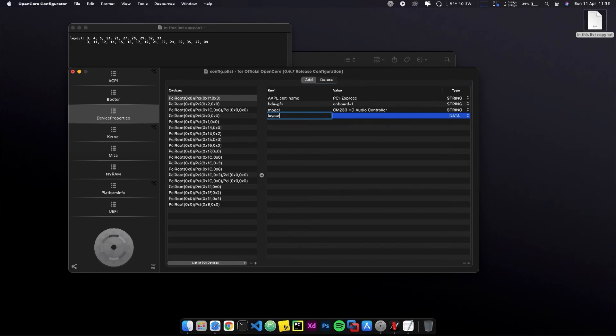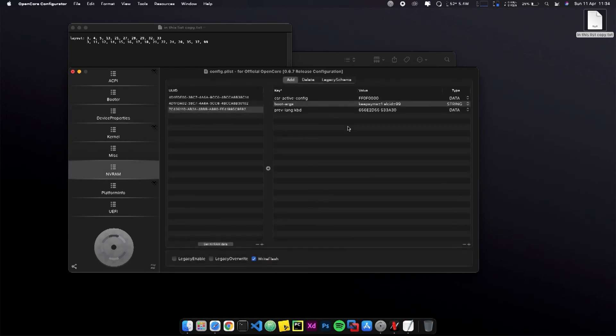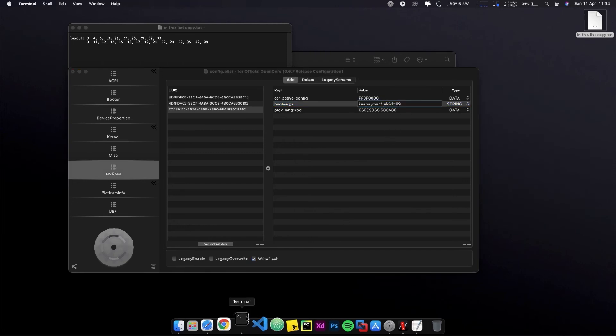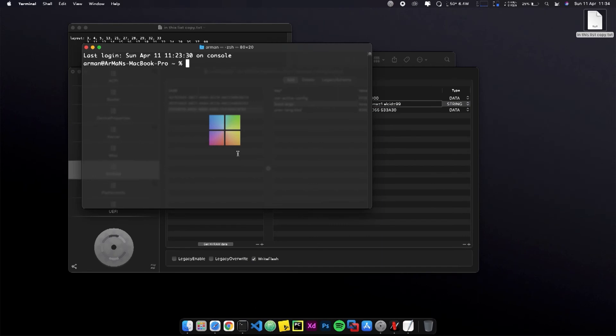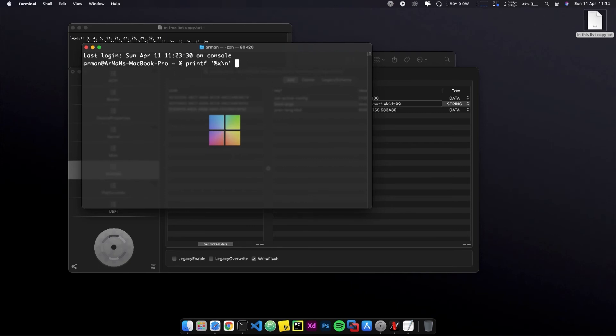When you find which number is working for you, you have to open the Mac terminal and type the command and put the number which you found.